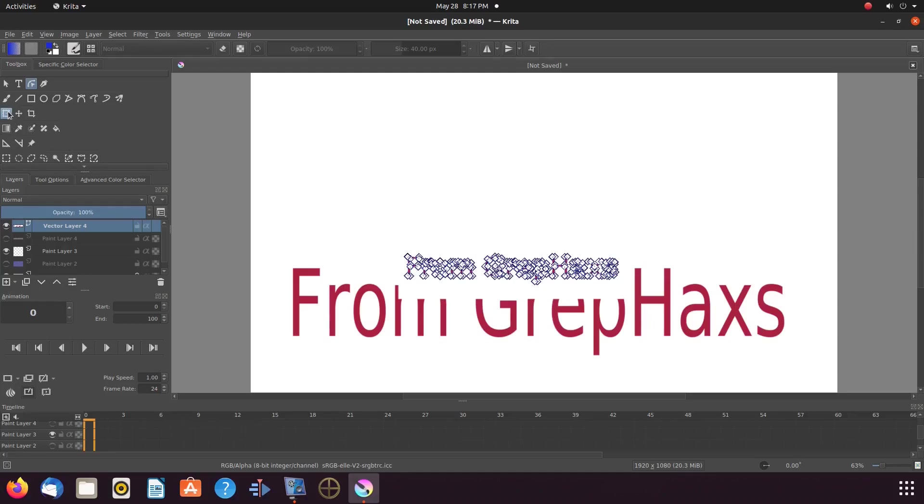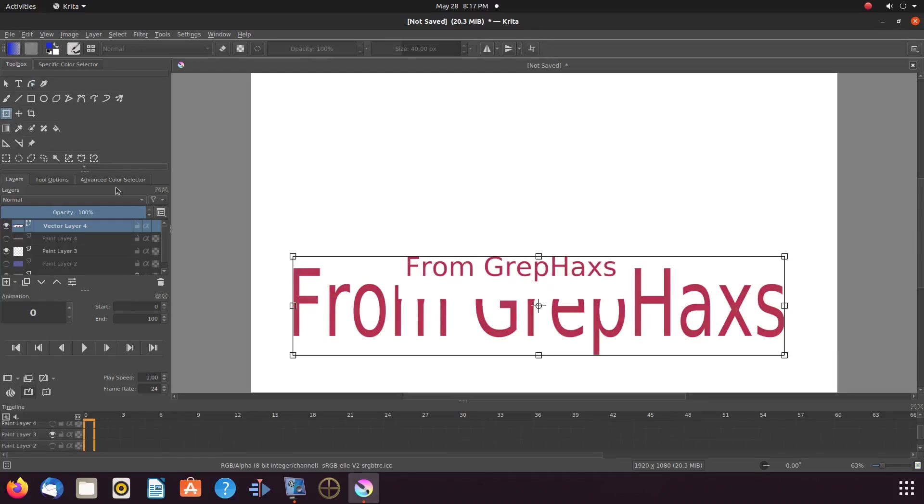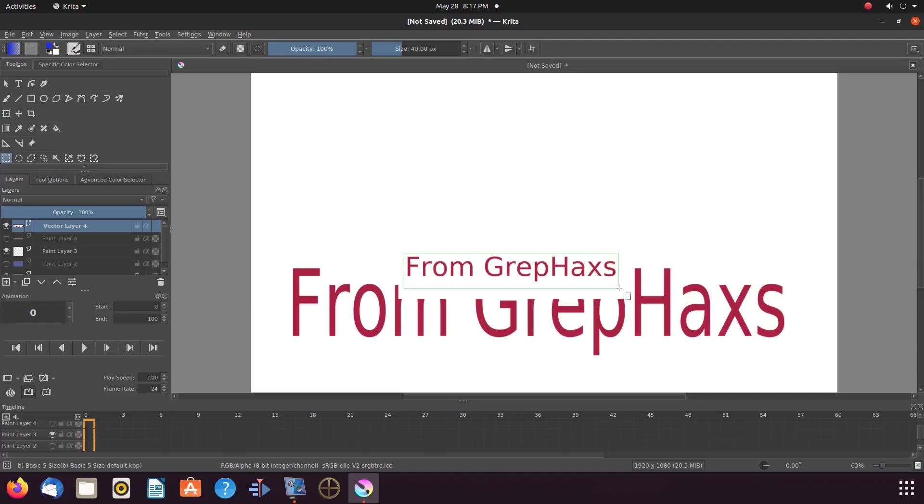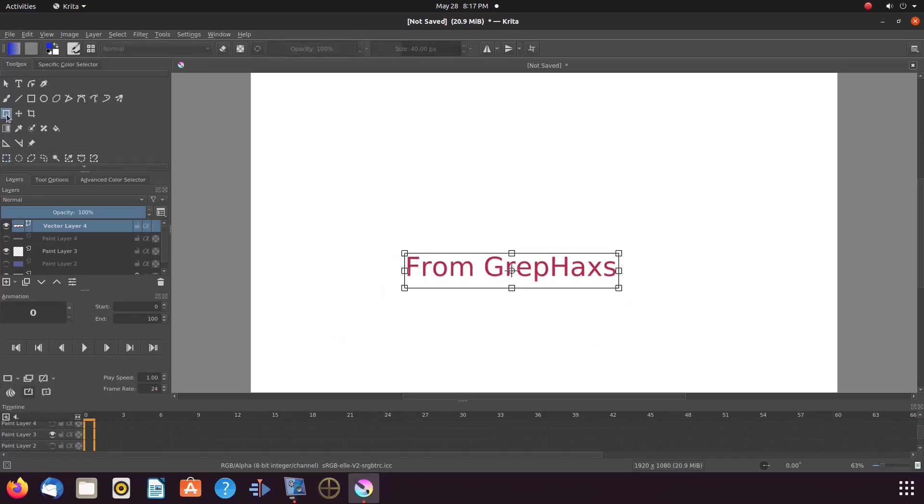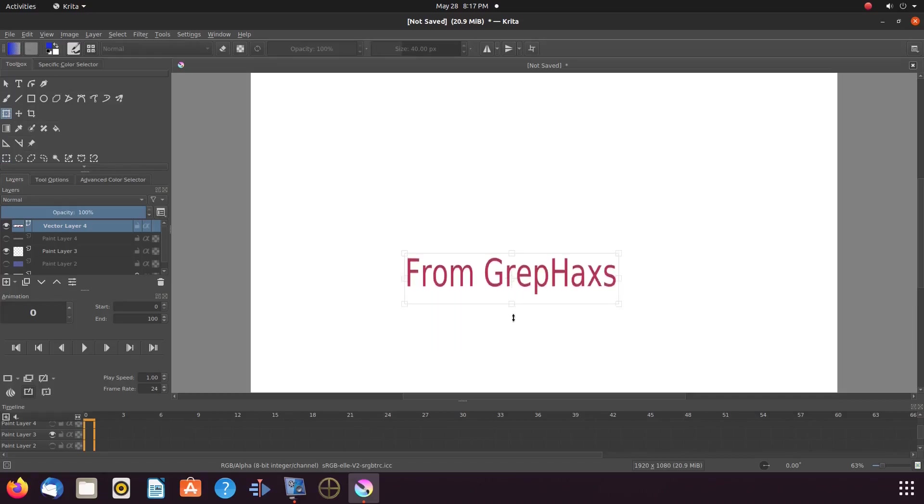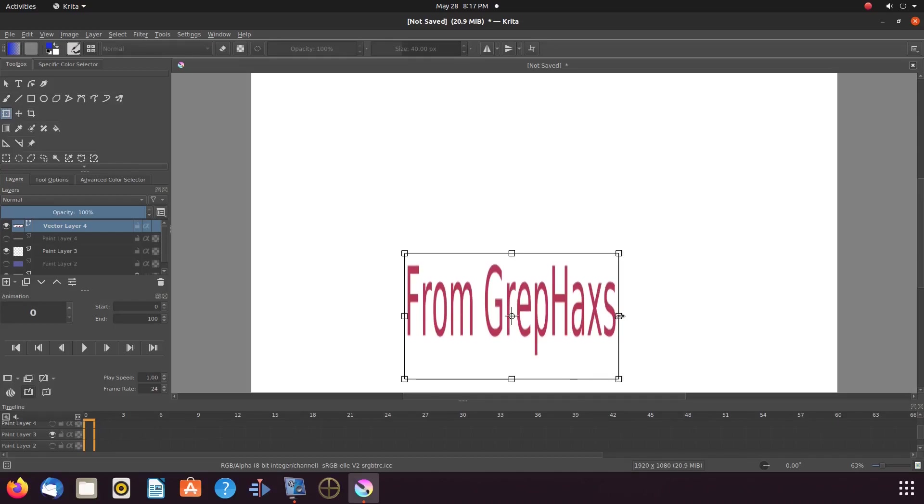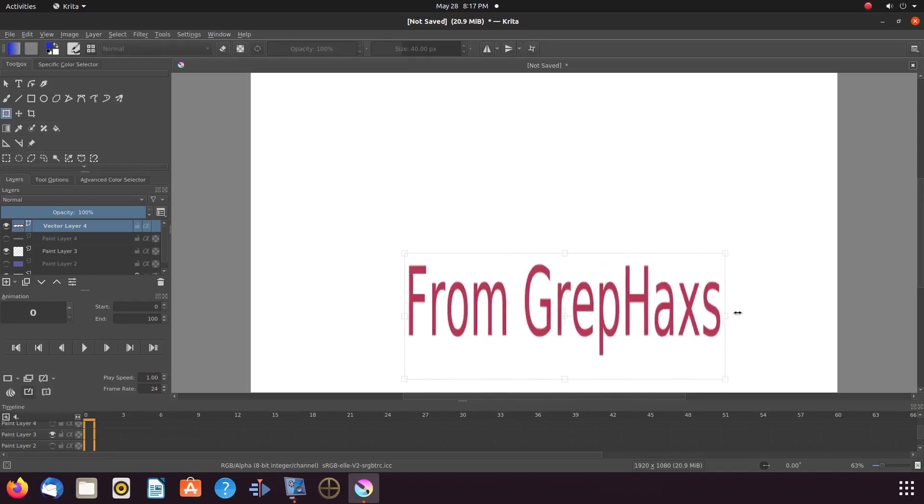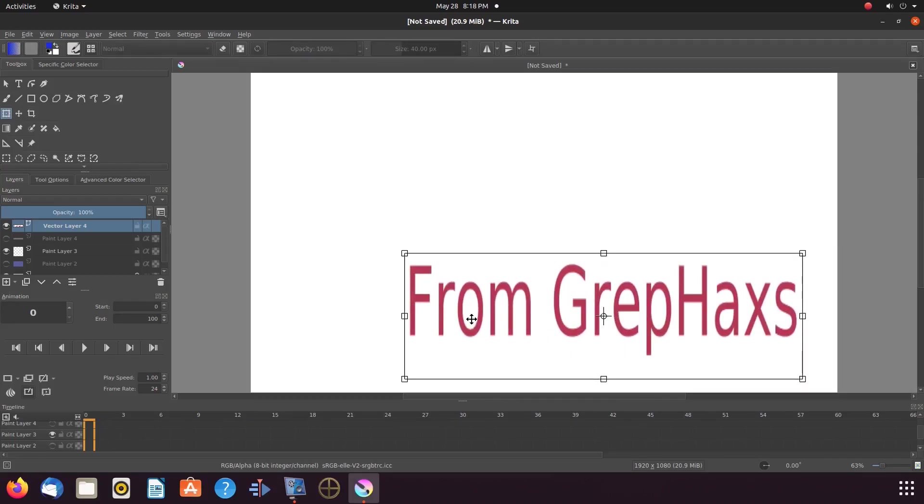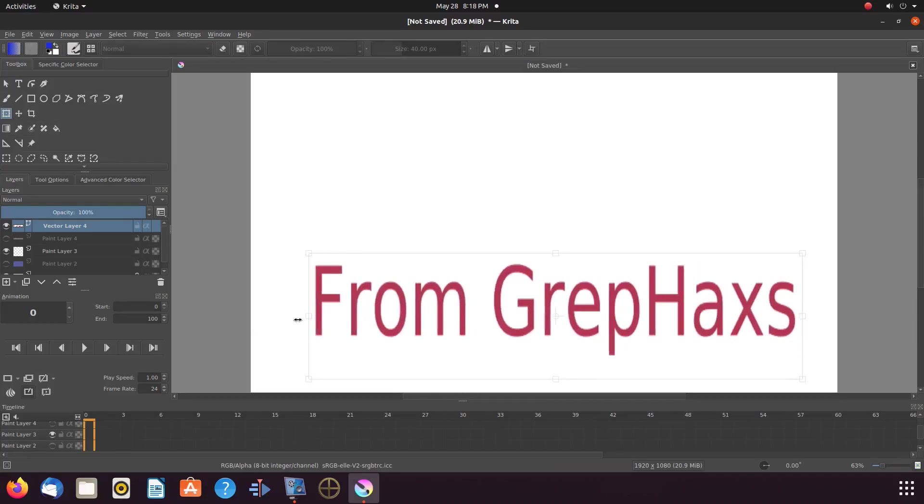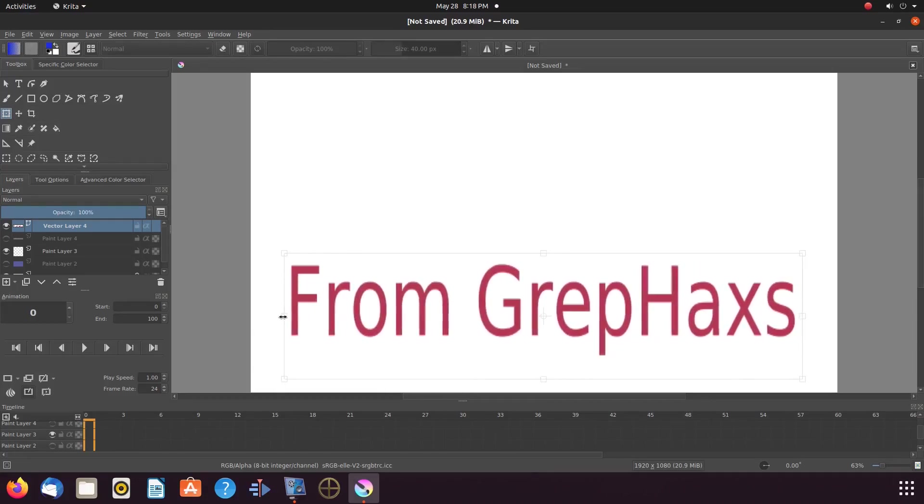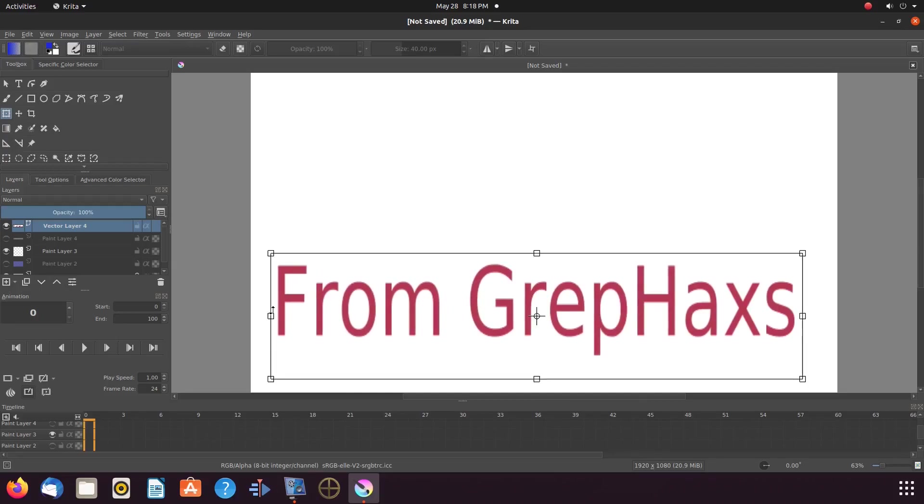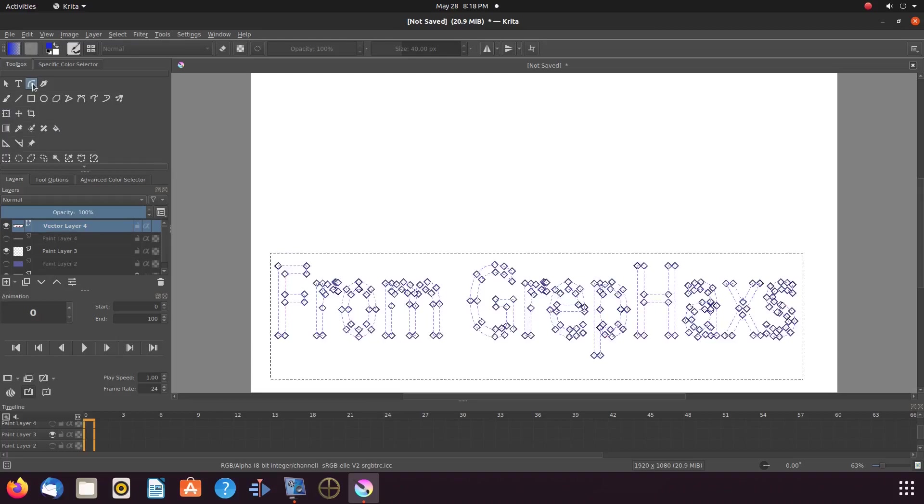Next, in the Krita tool box, click on the rectangular selection tool and to the canvas, draw a box around the new text. Then using the Krita transform a layer or selection tool, resize the text to a similar size we previously chose. Once this is done in Krita, click back on the edit shapes tool.